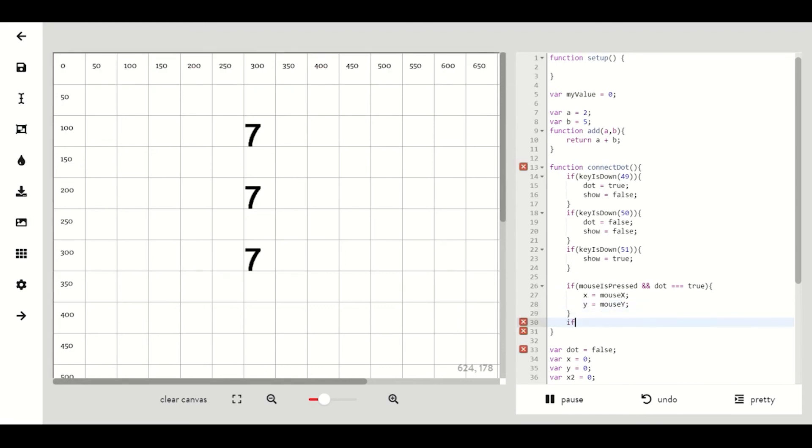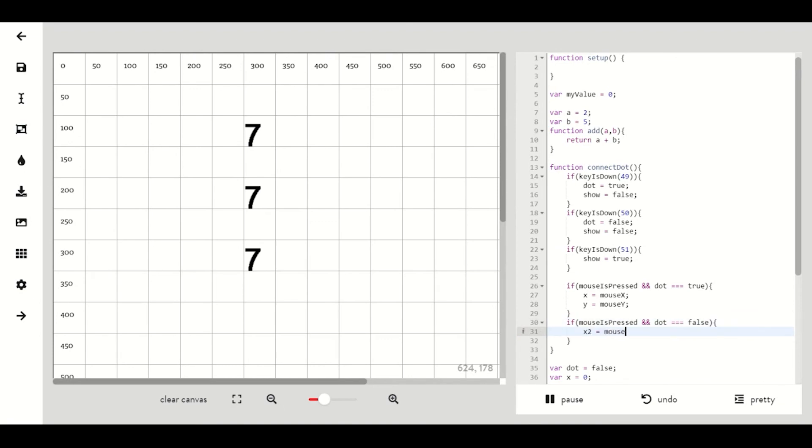Now we want to make another one that says if our mouse is pressed and dot is false then we want to set our x2 and y2 to mouse x and mouse y.